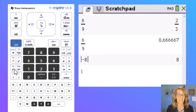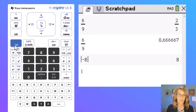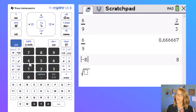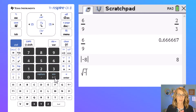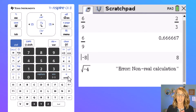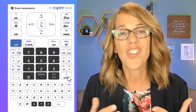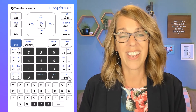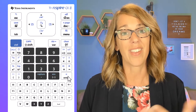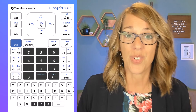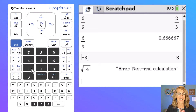We can also grab some of these operators from the left-hand side of the screen. Say we want to do a square root — the square root is above the x-squared key next to four, it's in blue, so I'm going to do ctrl followed by square root. I'm going to do the square root of negative four followed by enter. Now it says error: non-real calculation. We're going to change the calculator settings here in just a minute so that it gives me instead the complex form of that answer, which would be 2i.